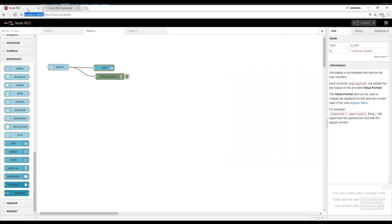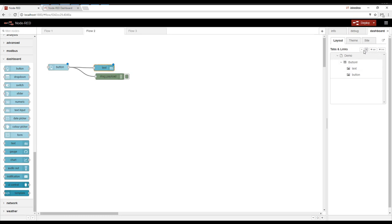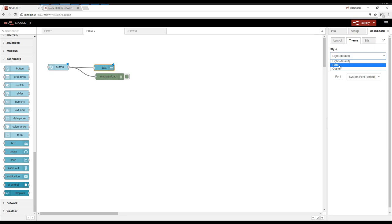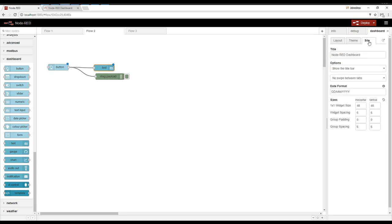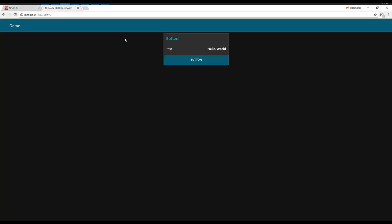Now to customize the dashboard in general, if we go over to this dashboard tab, you can see we can edit the order of the elements on the tabs. We can also do the theme. I like dark. And then site is some other information. So if you want to format the date, change the spacing and so forth of the widgets. I'm going to hit deploy and show you that it turned black. And I drag the button down below the text.